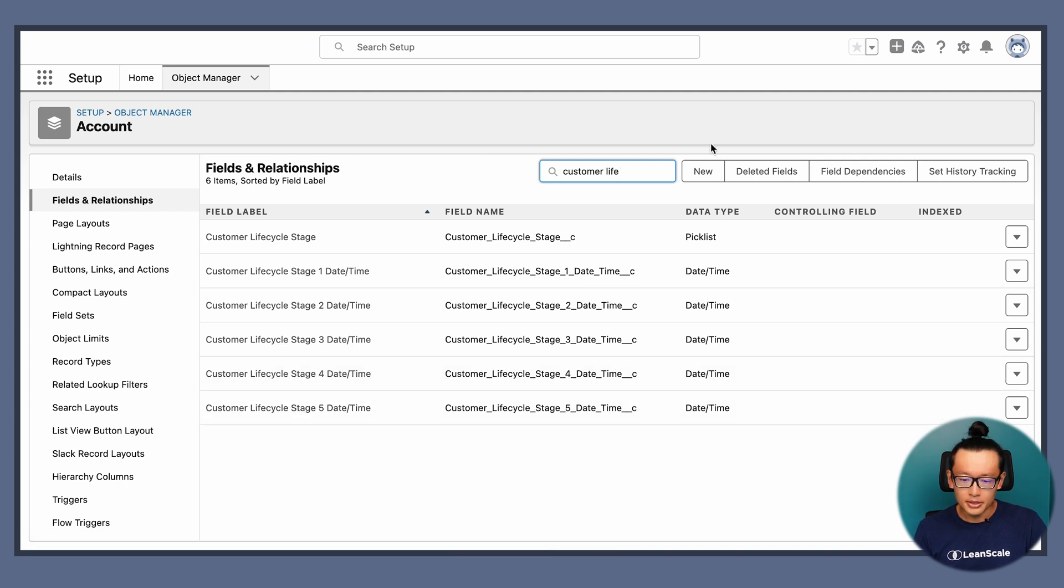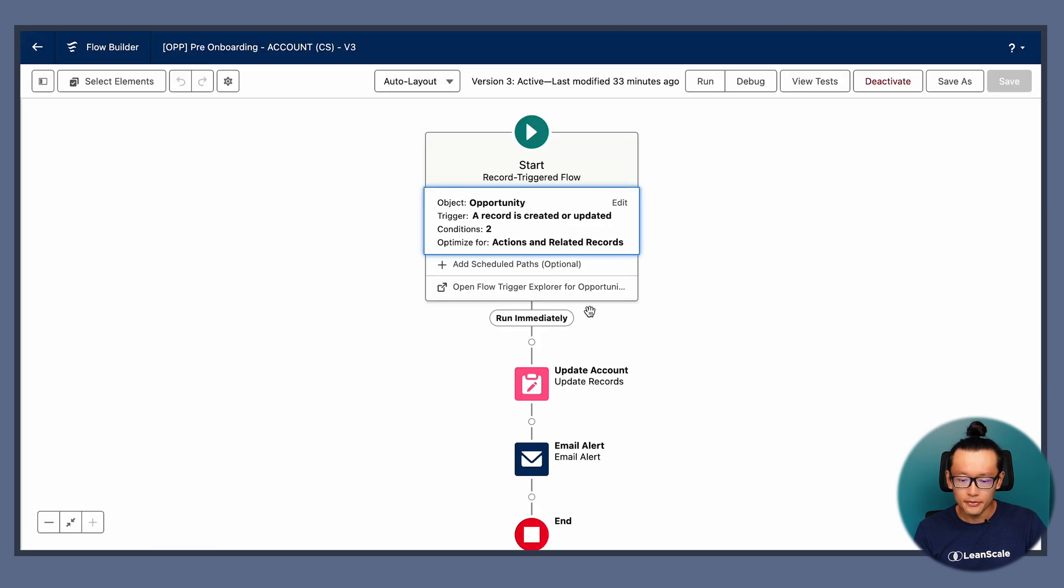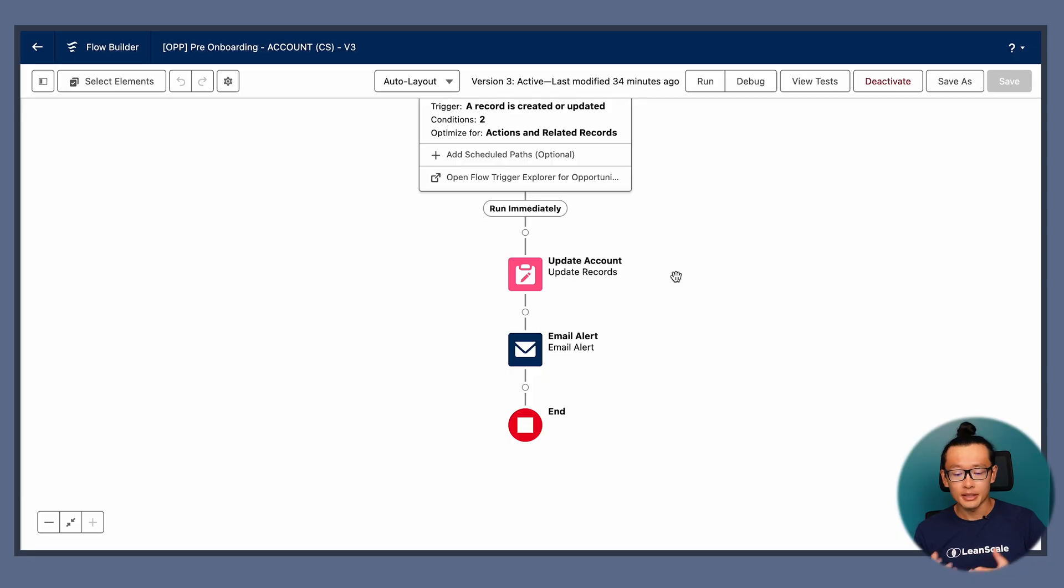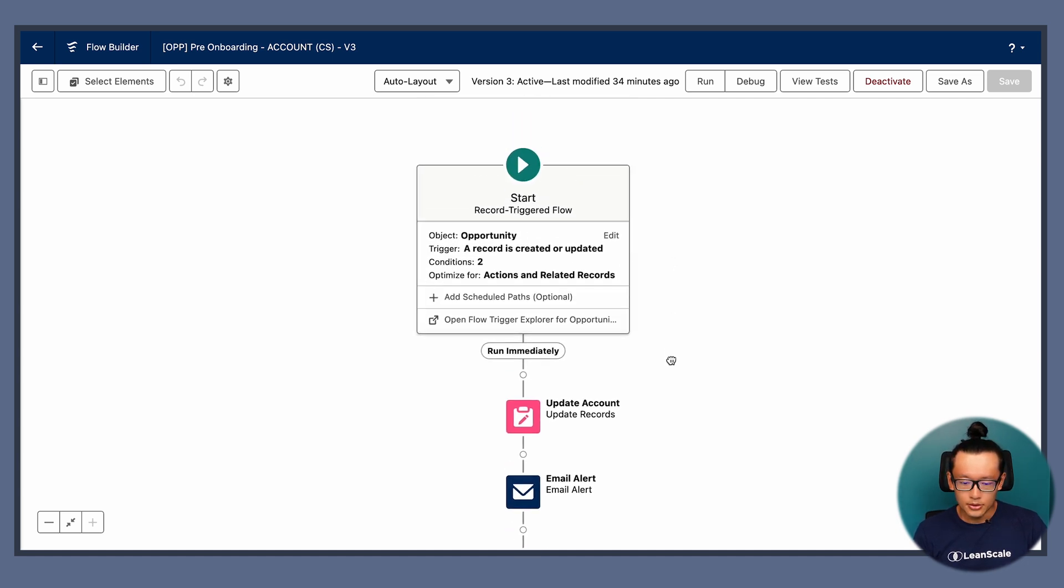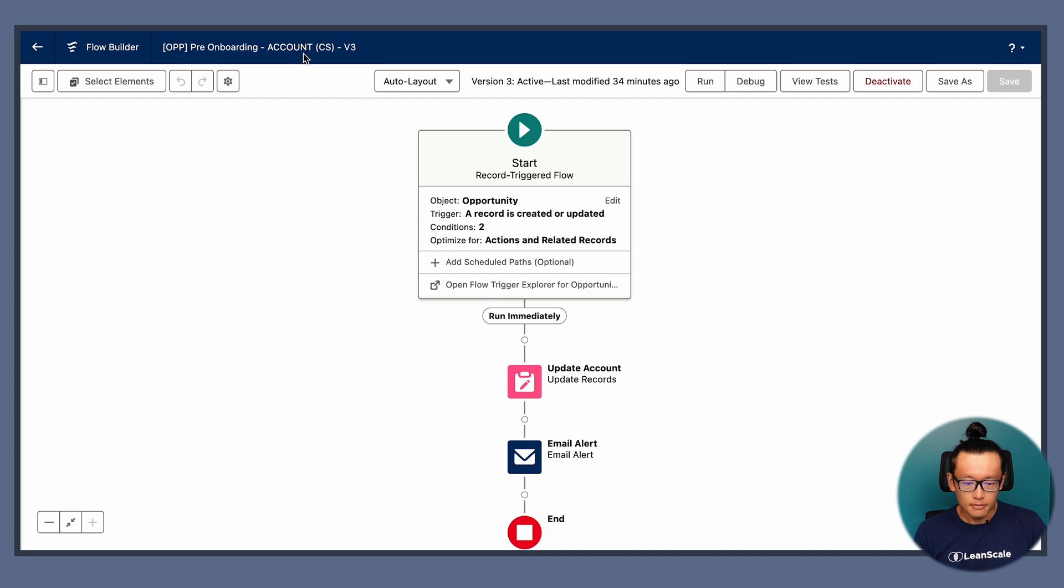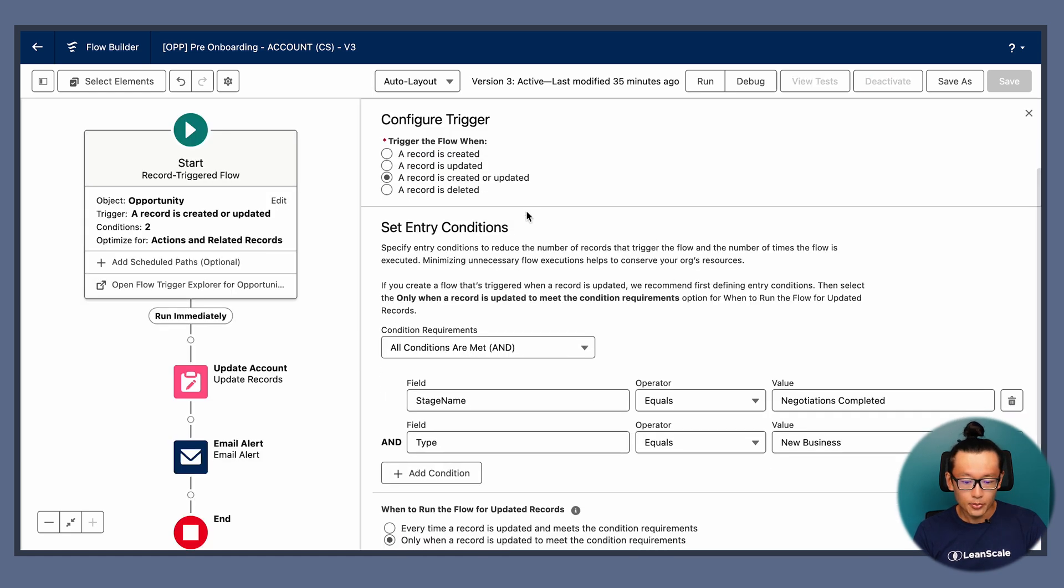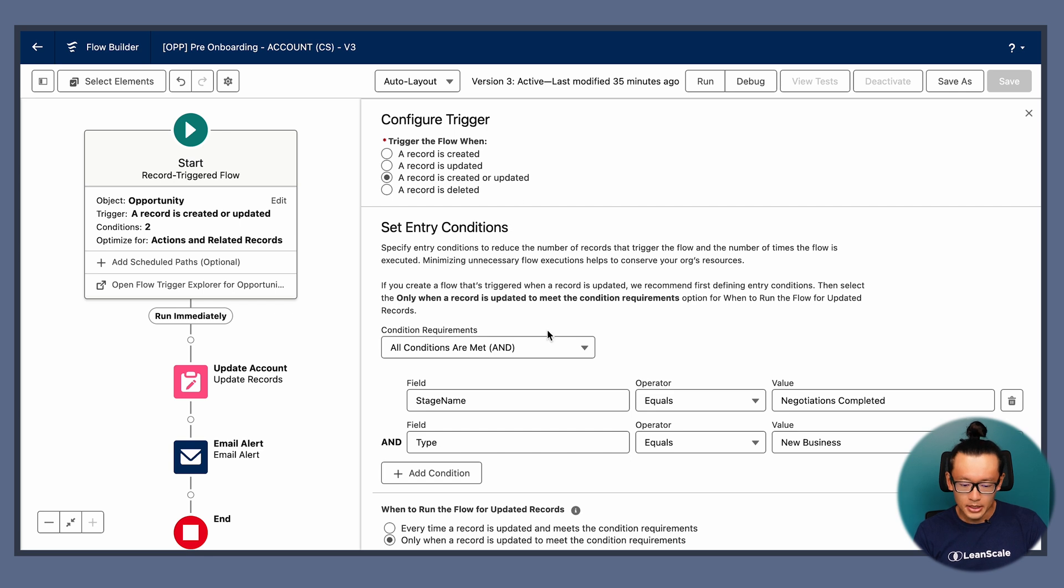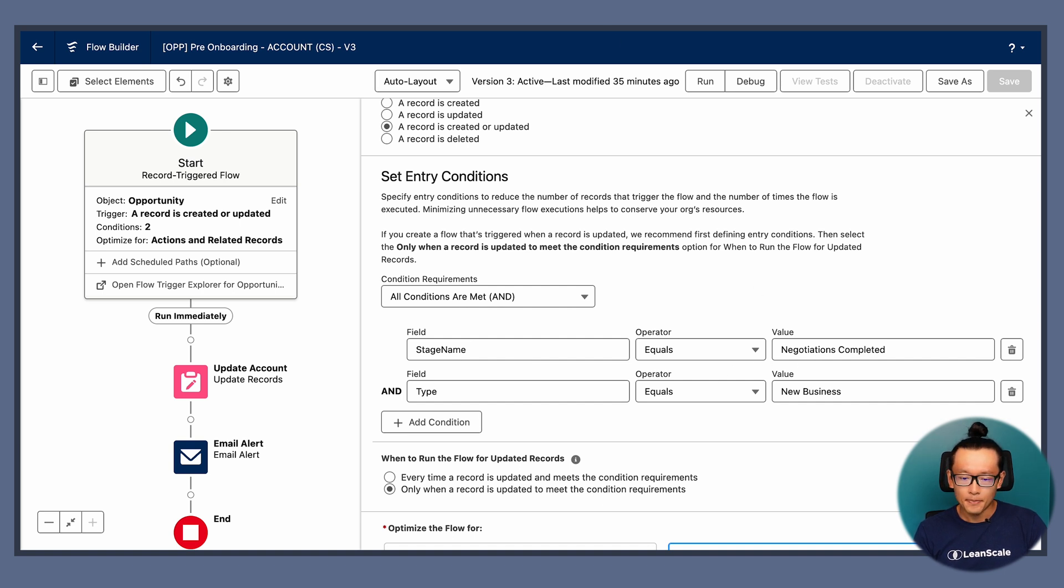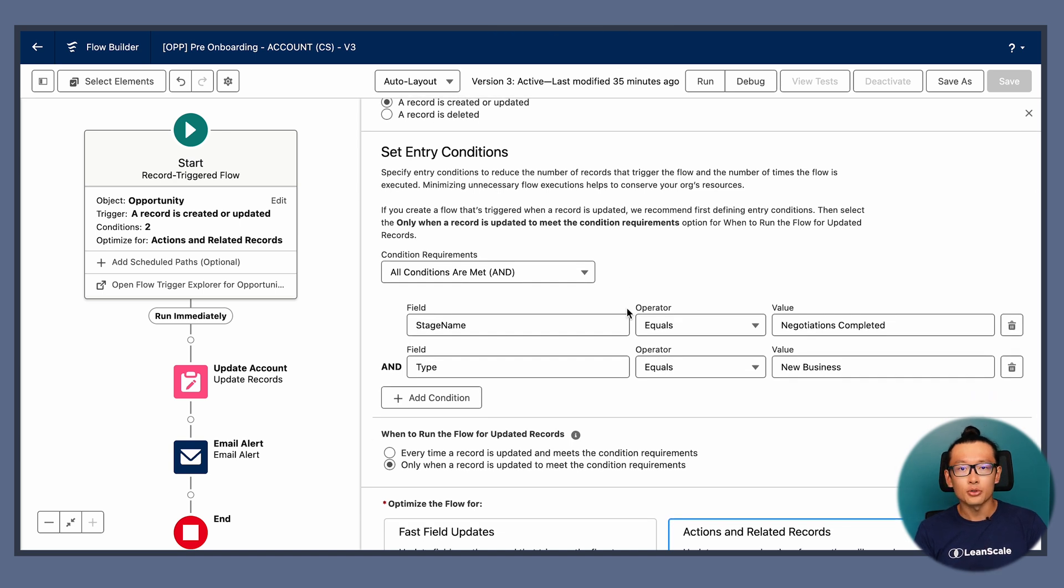And I think it's a good time to demonstrate the first automation. I mentioned it's a use case where the customer success team would like to know ahead of a close won that there is an opportunity, that there is an account that is approaching onboarding. Here at this automation, it's a flow. It's a record trigger flow. It's going to trigger when a record is created or updated.